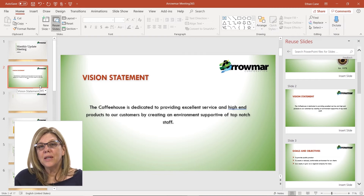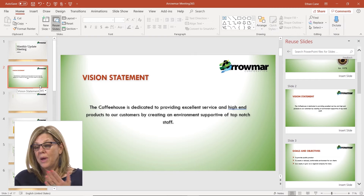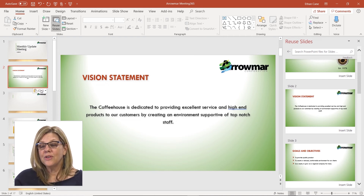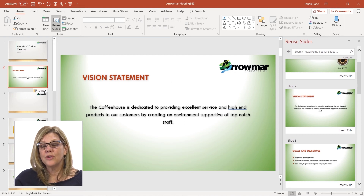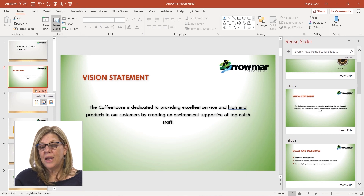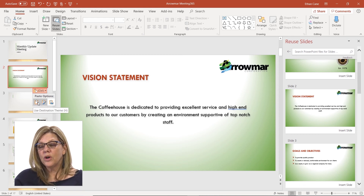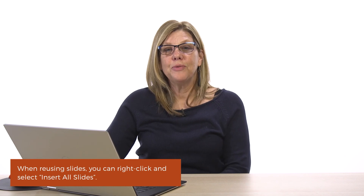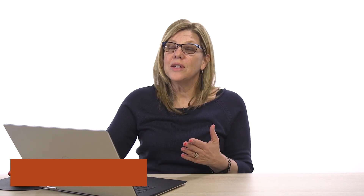Notice it did come in as green, and you may not want it green — you may want it to match the rest of your presentation. If you look at the bottom right-hand corner of that inserted slide, you have your paste options. It pasted in as Keep Source Formatting, but you can change it to Use Destination Formatting, which will make it blend with all the other slides in your presentation. So reusing slides is going to make your life a lot easier.